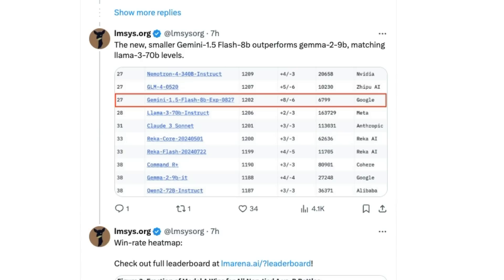The new Gemini Flash 8B is not only outperforming the Gemma 2 9 billion, but it's sort of matching Llama 3 70B levels, which is certainly interesting. It shows that certain companies are really focusing on data mixes to make these models get a lot better. That said, I don't base my own interpretations just on the LMSYS Chatbot Arena anymore — I do think people are optimizing models for things like Markdown, allowing them to get better scores in that format.